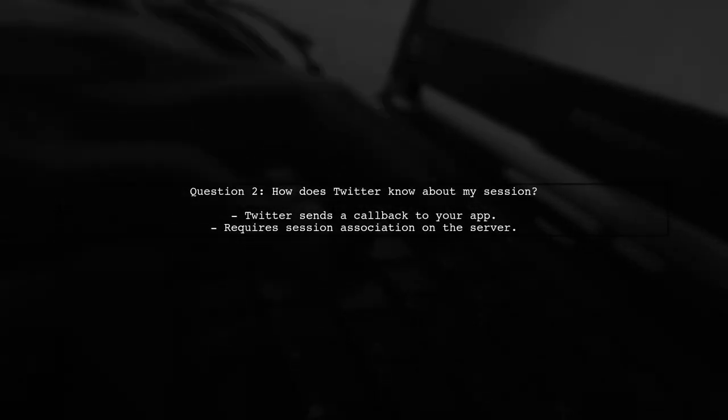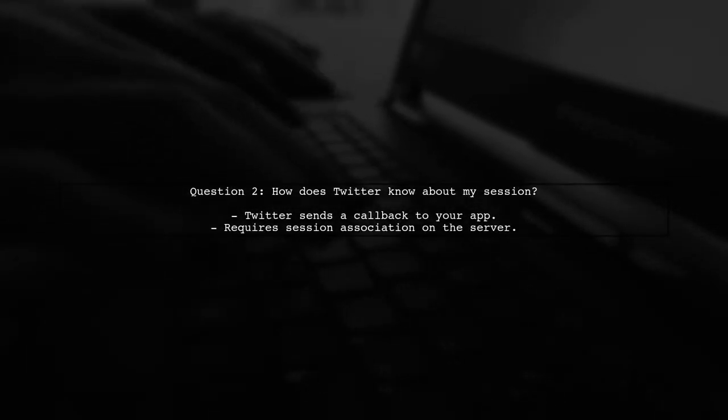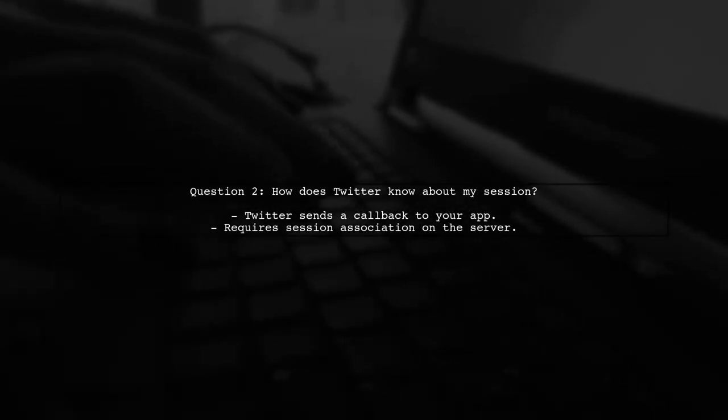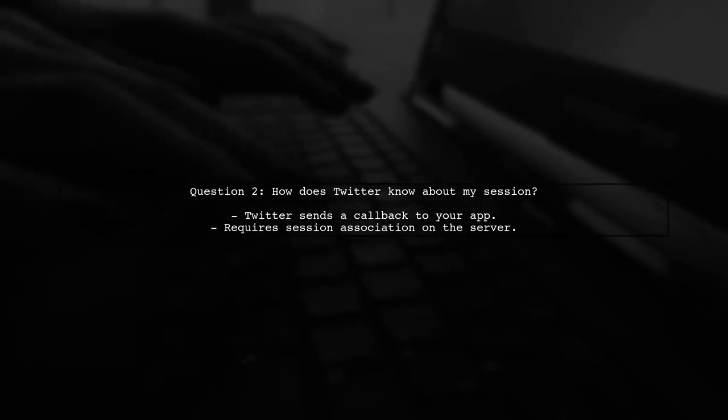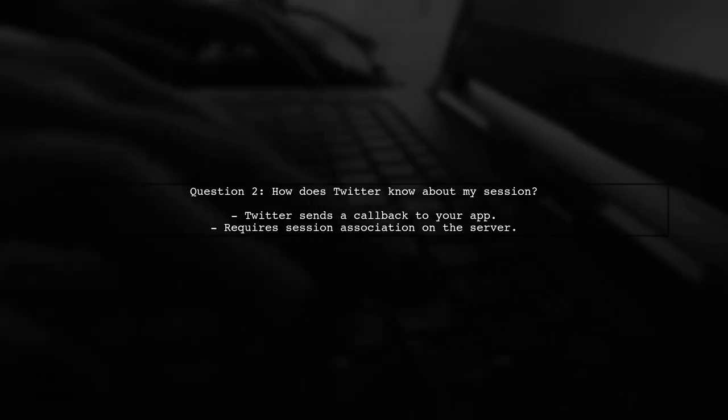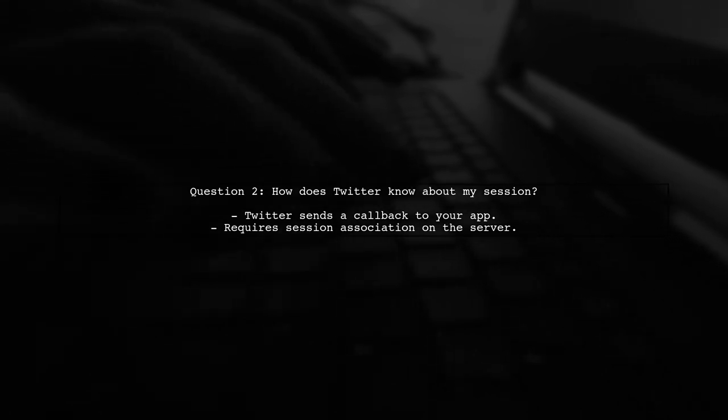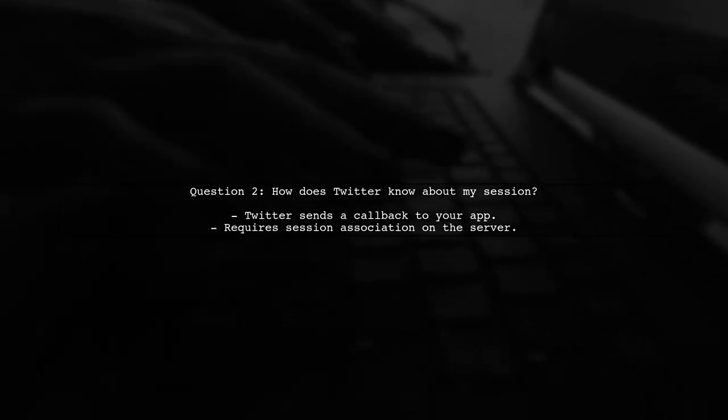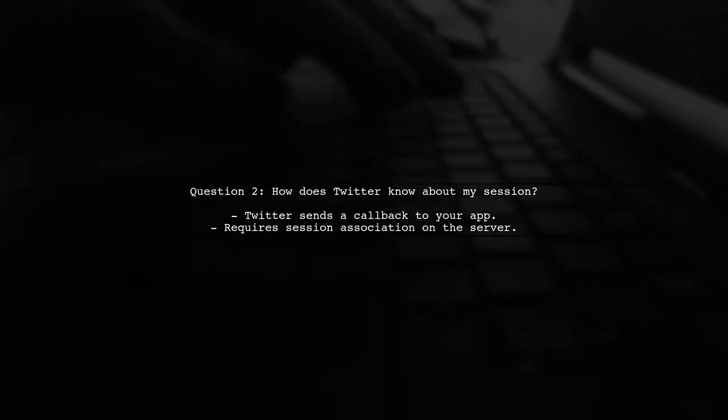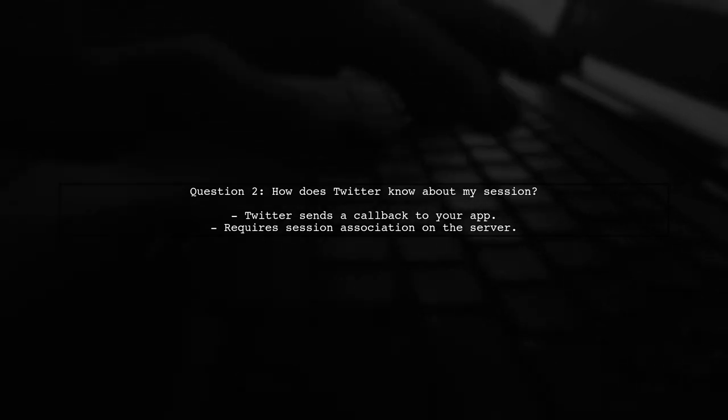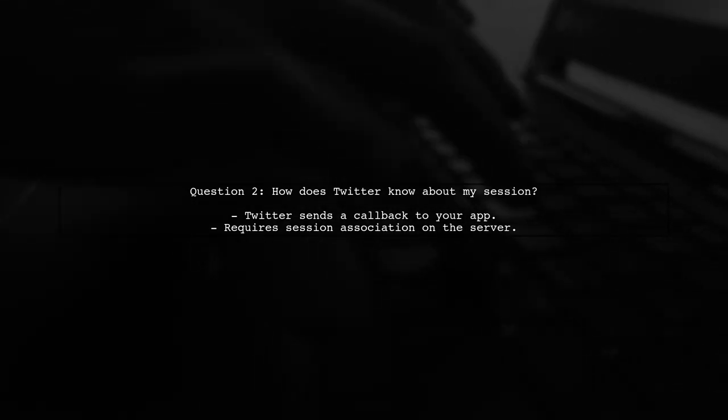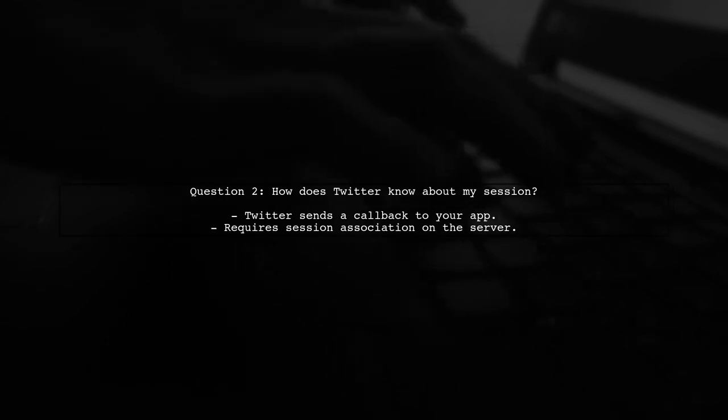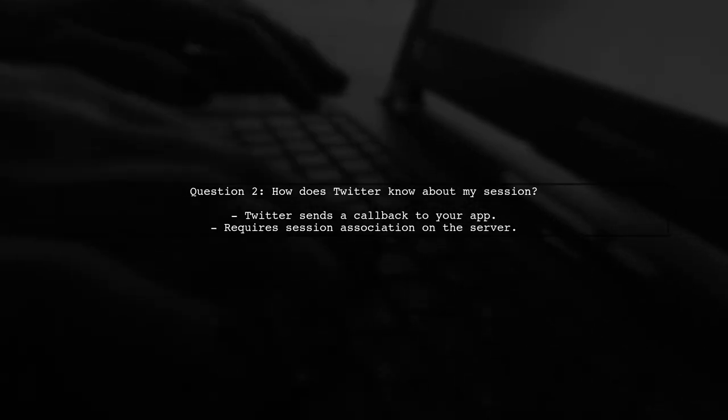Now, let's address the second question. How does Twitter know about your session? When you authenticate with Twitter, it sends a callback to your application. This callback needs to be associated with a session on your server, which is why you must use session middleware, like Express Session.